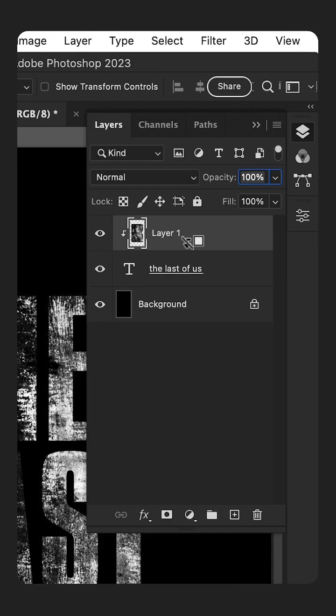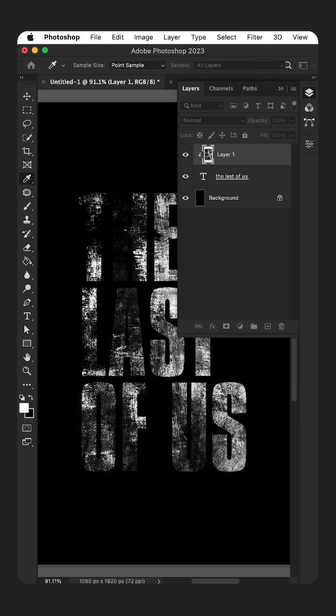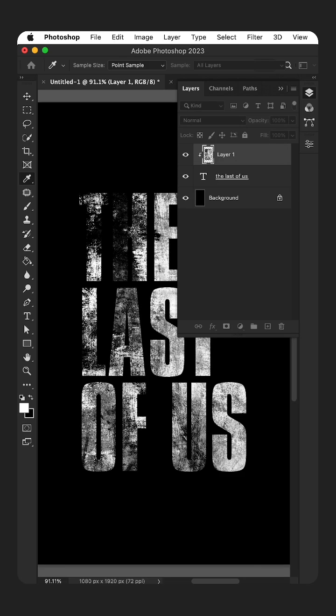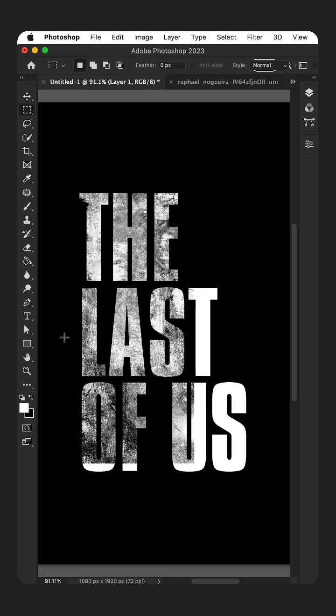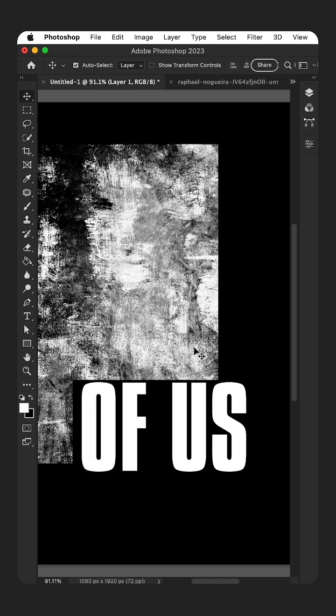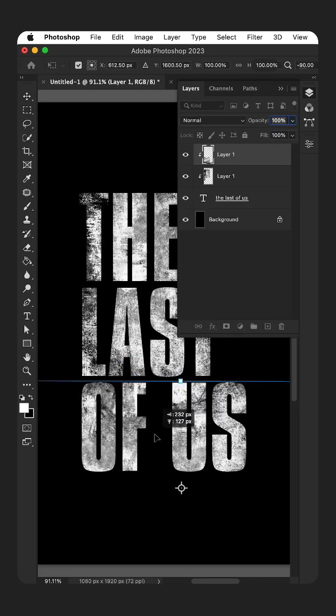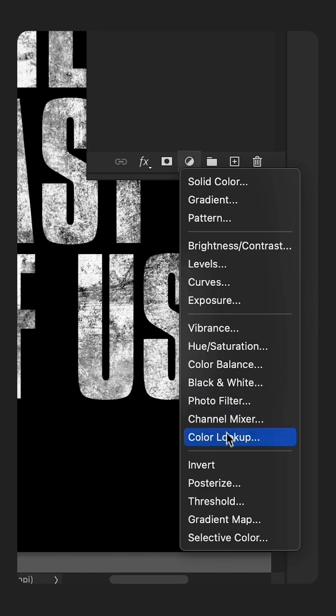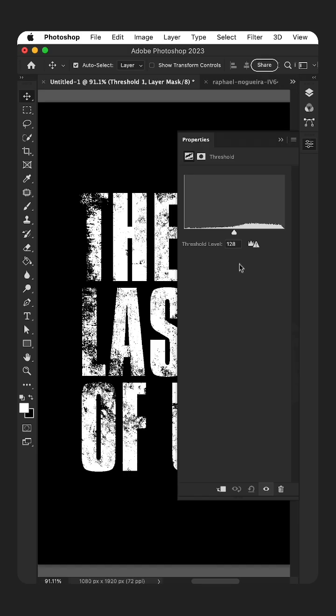Further adjust the levels until you get something you're happy with. Repeat these steps to add more texture. And if you'd like maximum contrast with none of the gray, add a threshold adjustment layer.